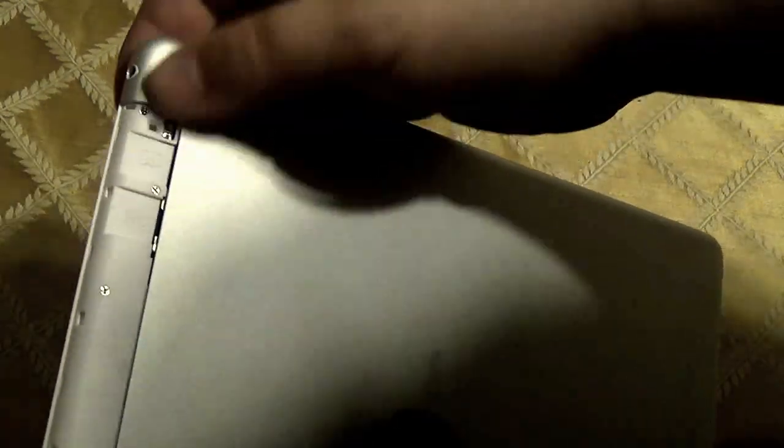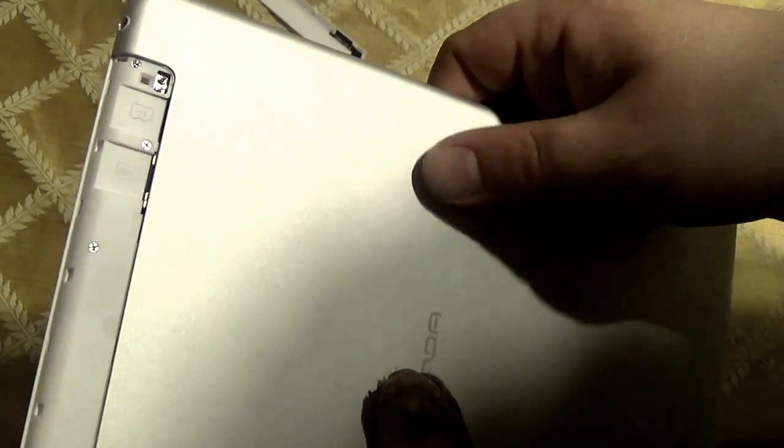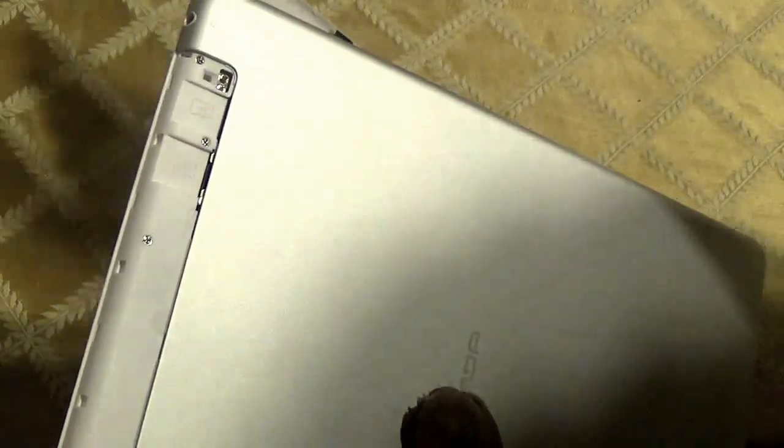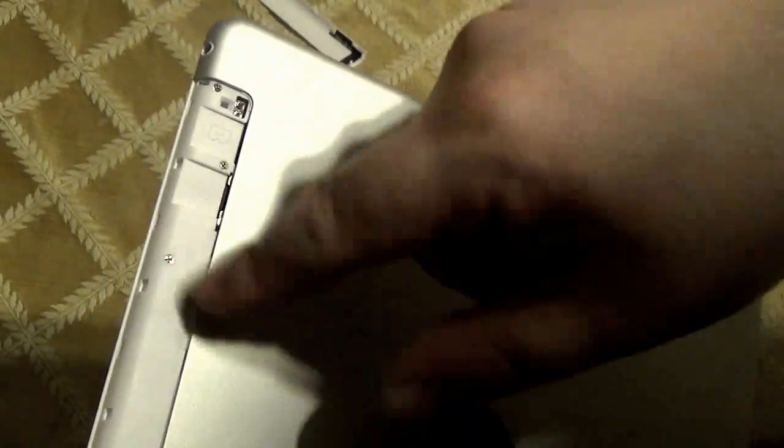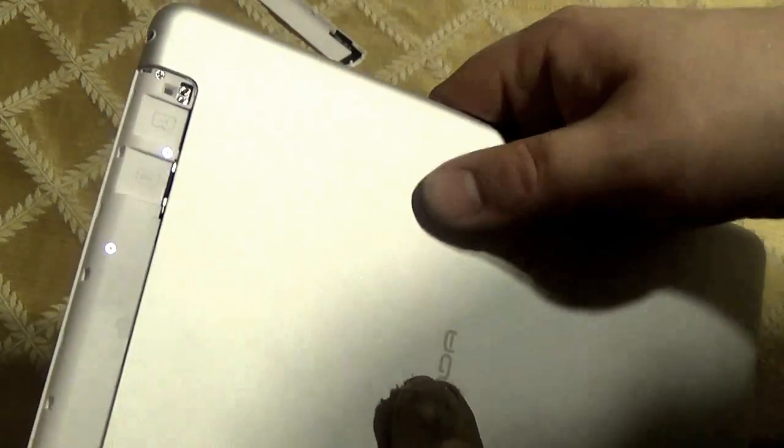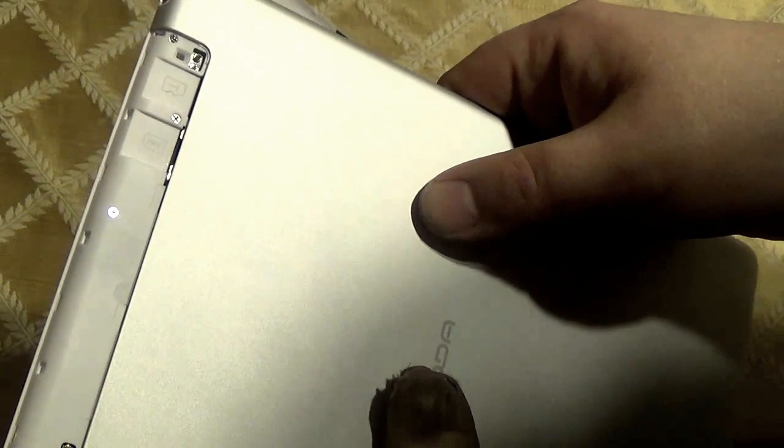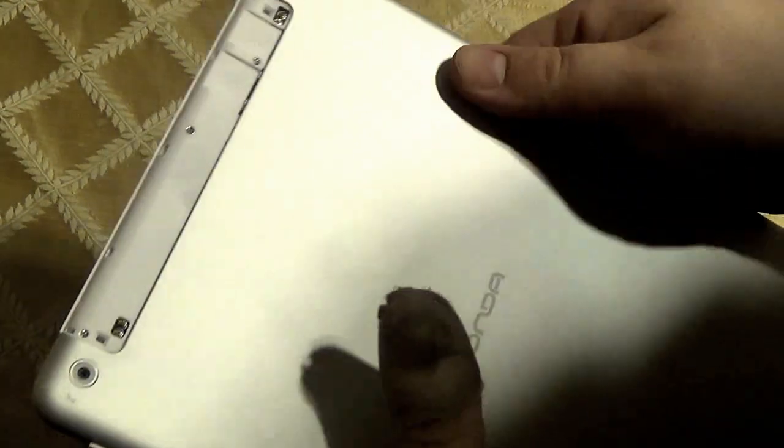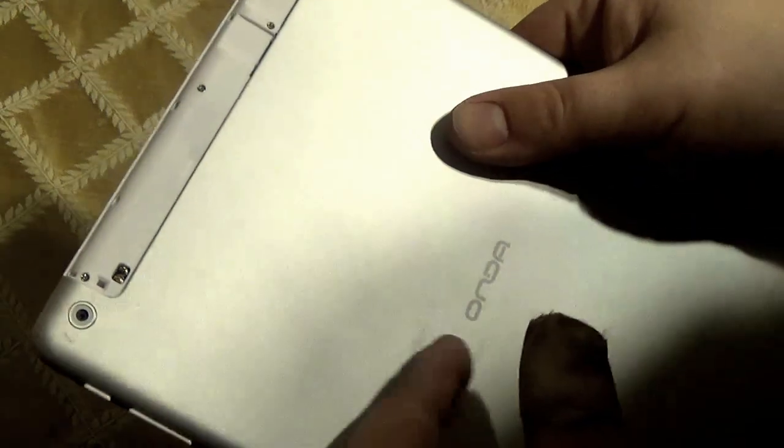It does support 3G. Not 4G. But 3G. So, there's a SIM card slot and a slot for an SD card to expand storage, which is very useful.